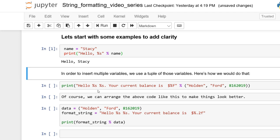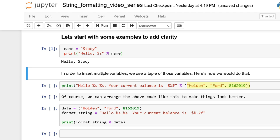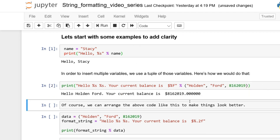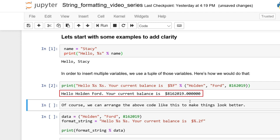Now let's look at how to do that with multiple variables. We have 'hello %s %s. Your current balance is $%f'. These are three different placeholders. To assign variables to multiple placeholders, you feed them into a tuple — so we have 'Holden', 'Ford', and 8162019. The first %s maps to 'Holden', the second %s to 'Ford', and %f to 8162019. Running this gives: 'hello Holden Ford, your current balance is 8162019'.